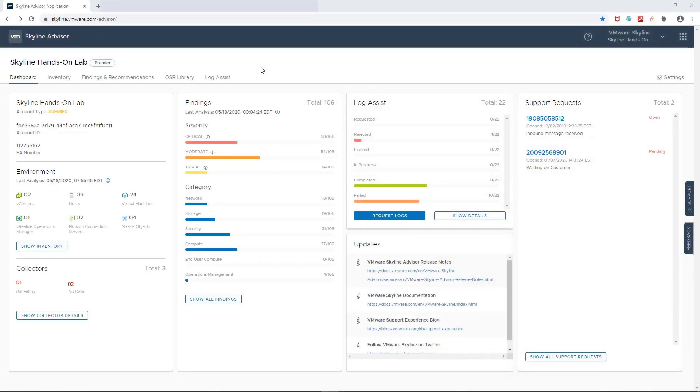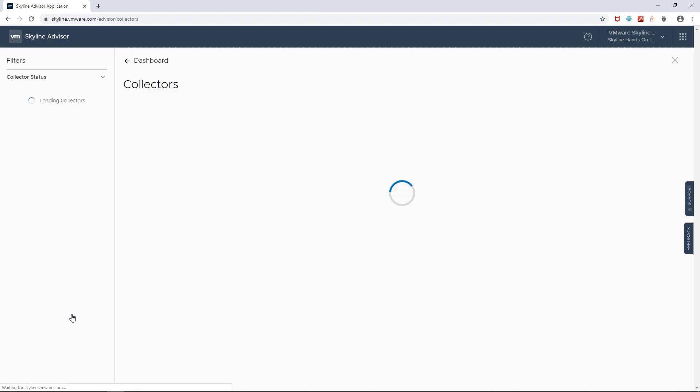Now, for the demo, let's jump into the service and check the state of my collectors. And as you can see, I have three collectors that are monitoring my environments that consist of two vCenters, nine hosts, 24 virtual machines, one vRealize operation manager, and two Horizon connection servers.